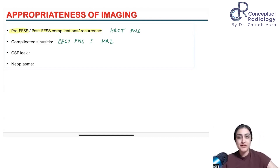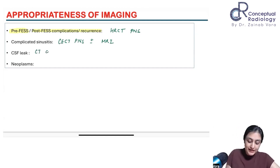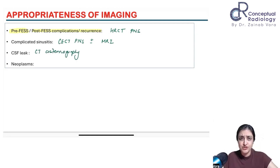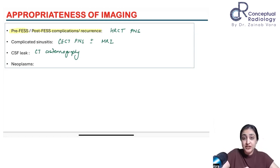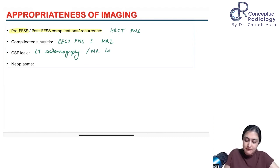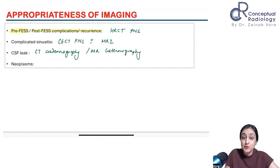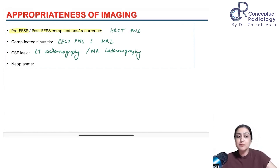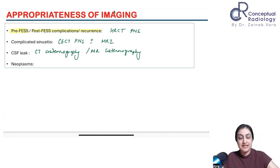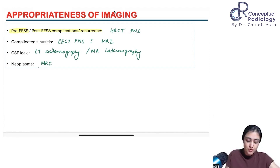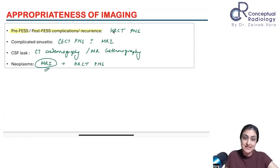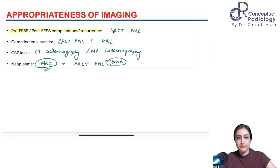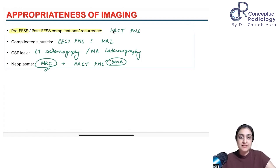For CSF leak, you can do an HRCT cisternography — an invasive procedure requiring lumbar puncture with contrast in prone position — but what's preferred in practice is MR cisternography, a non-invasive 3D CISS or SPACE sequence. For neoplasm, the investigation of choice is MRI followed by HRCT-PNS mainly for bone involvement. This is the ACR appropriateness criteria summarized in table form.